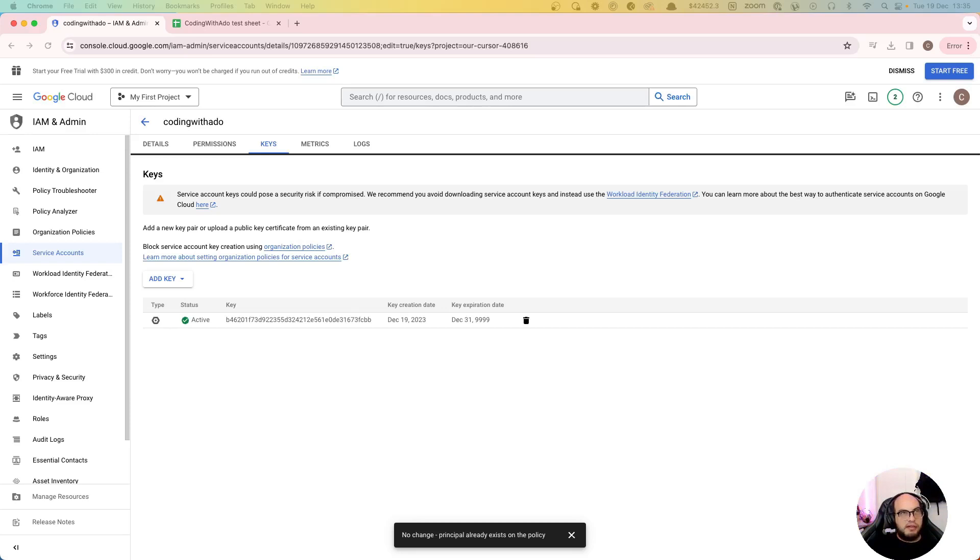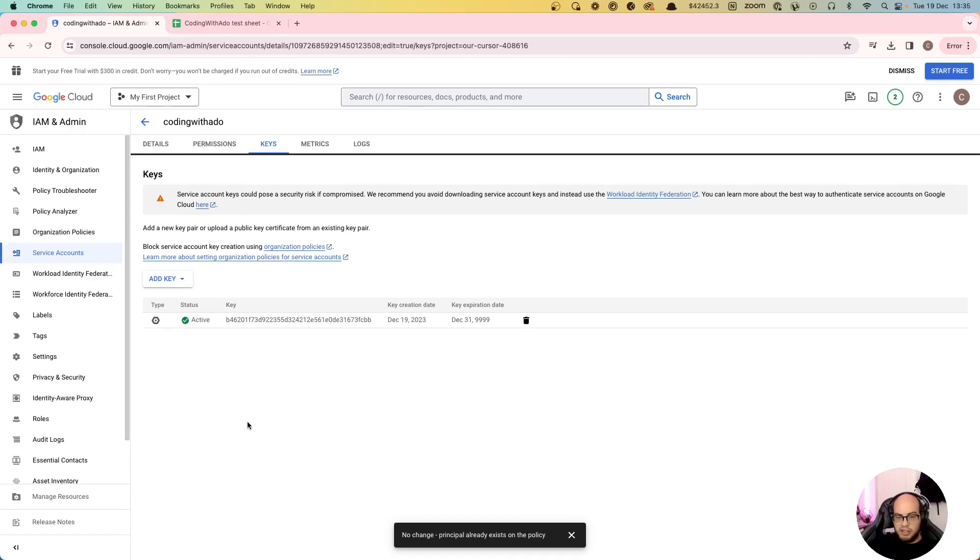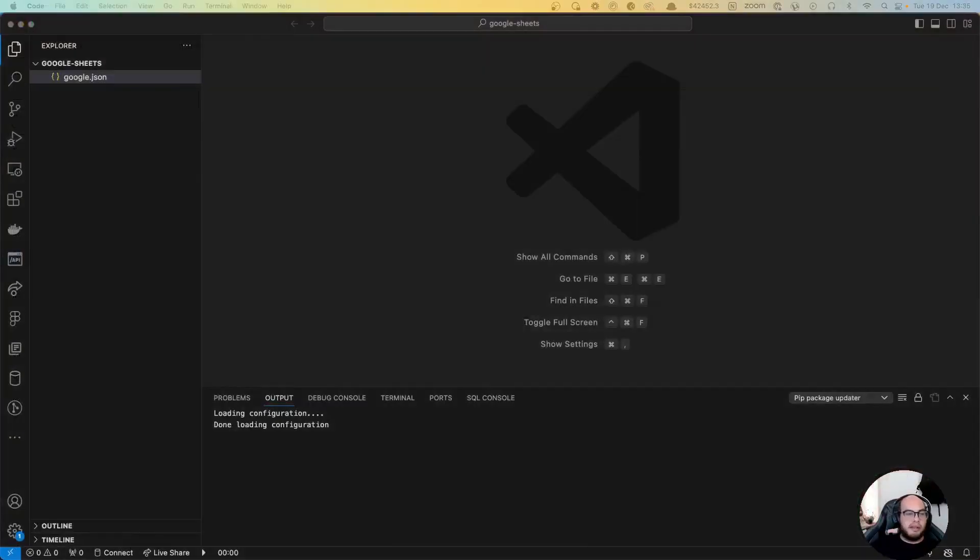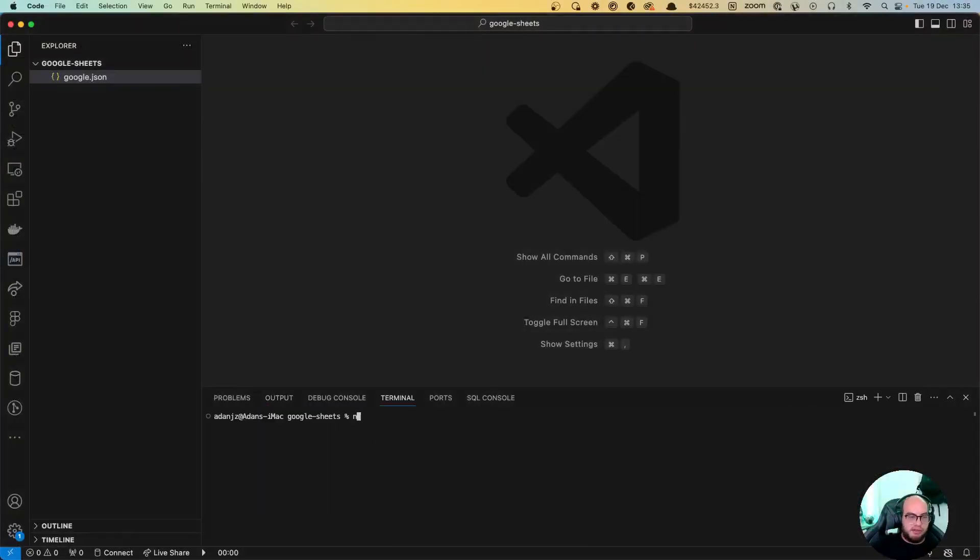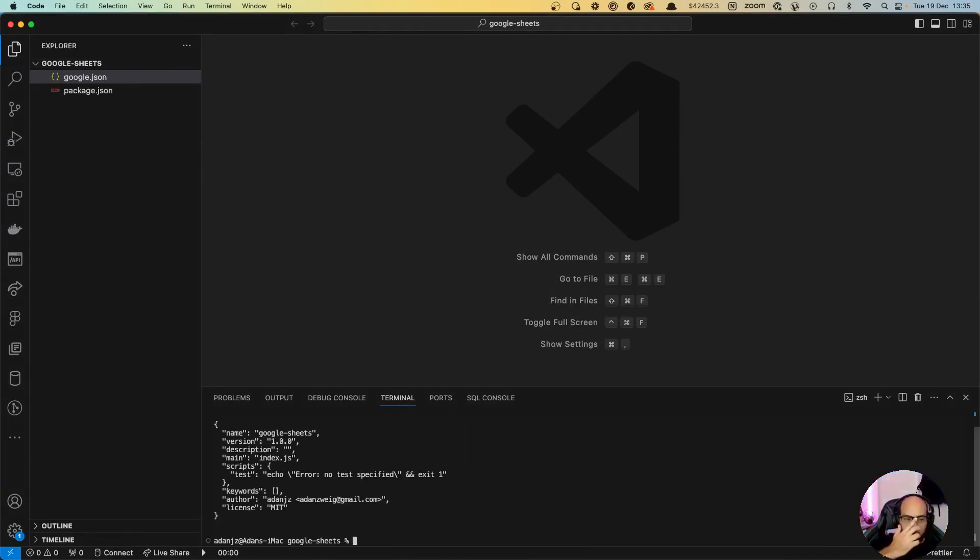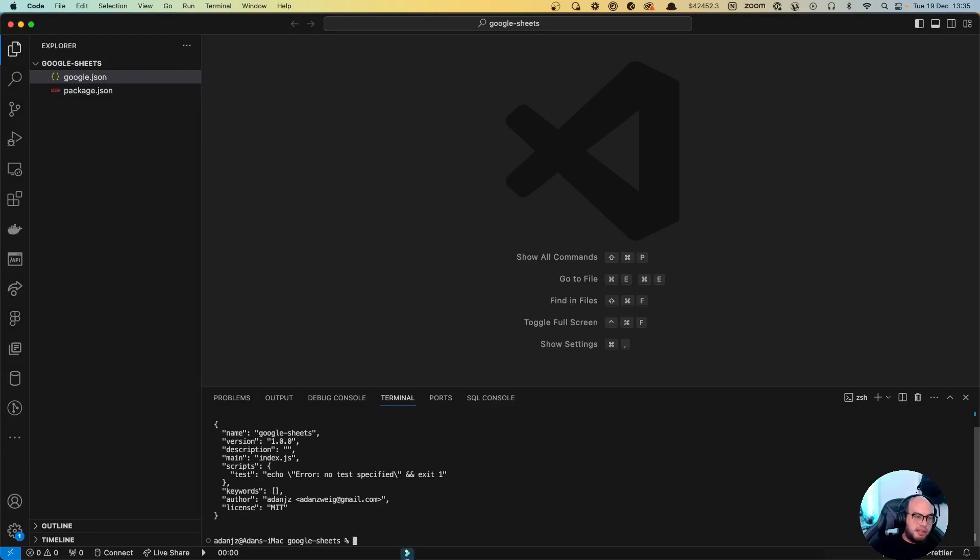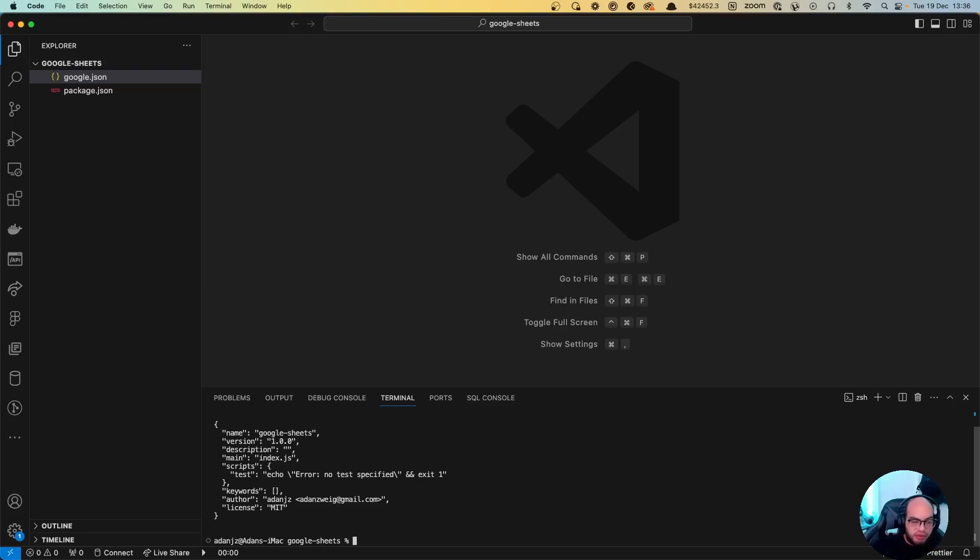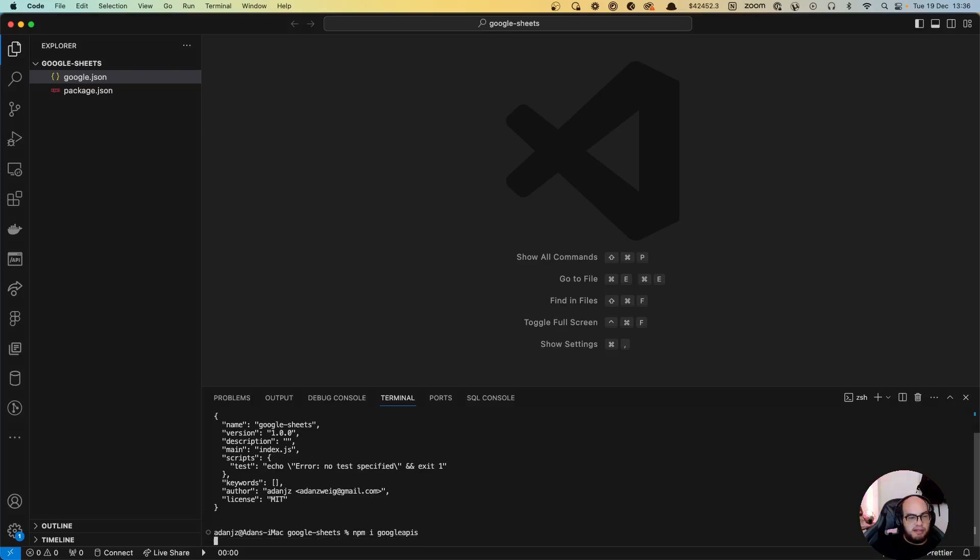So we have those two things: the sheet ID and this case. Now we can go ahead and start coding. Let's add two things here. So npm init first to create the package in the google.json. We have the ID file. Let's just install google-apis.